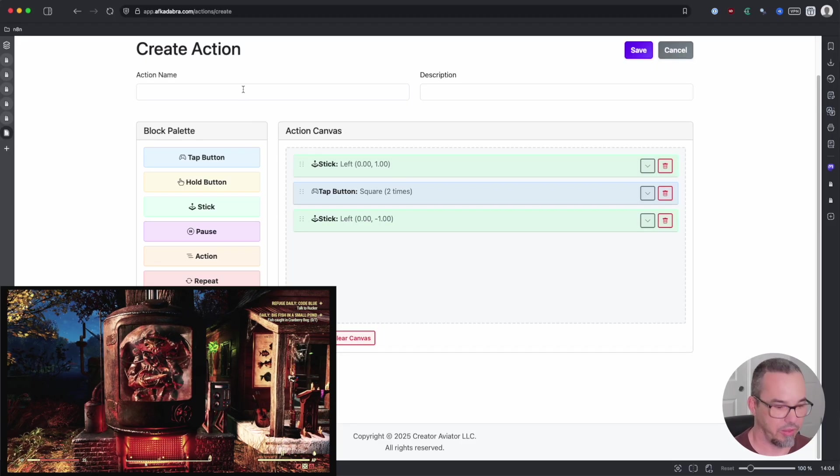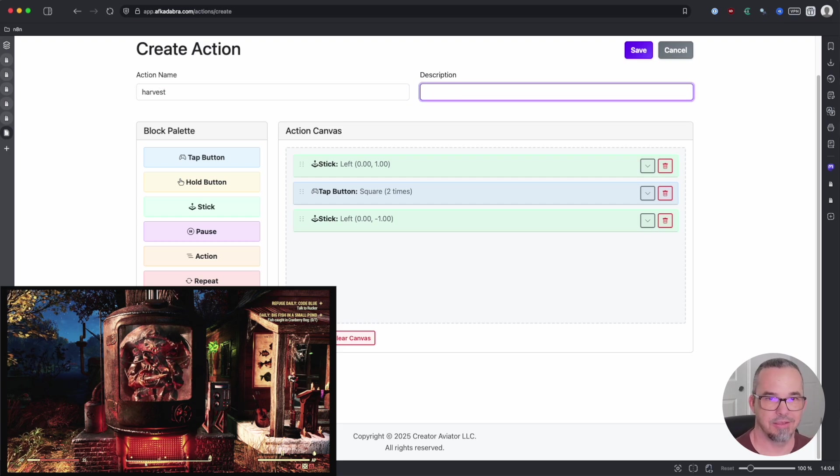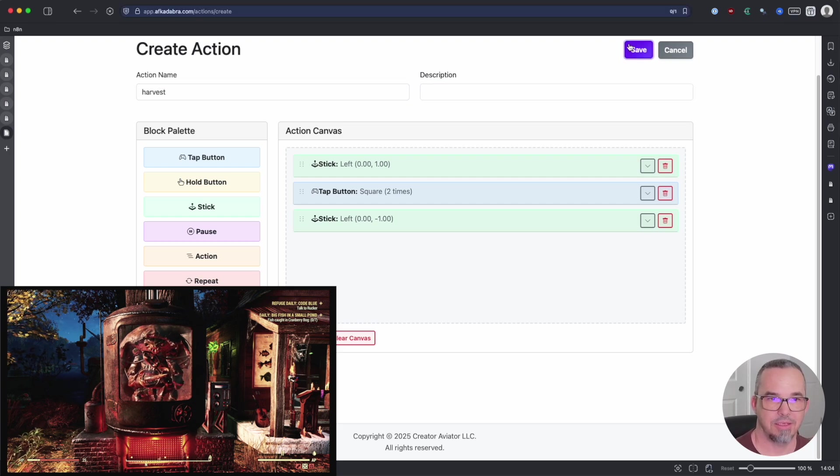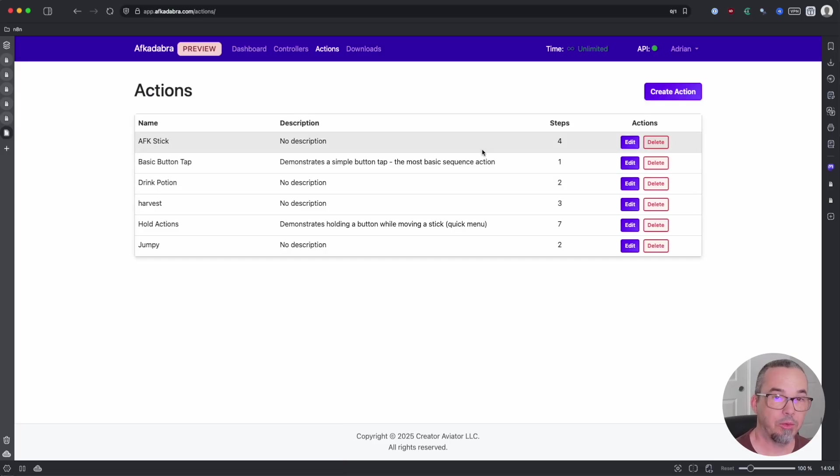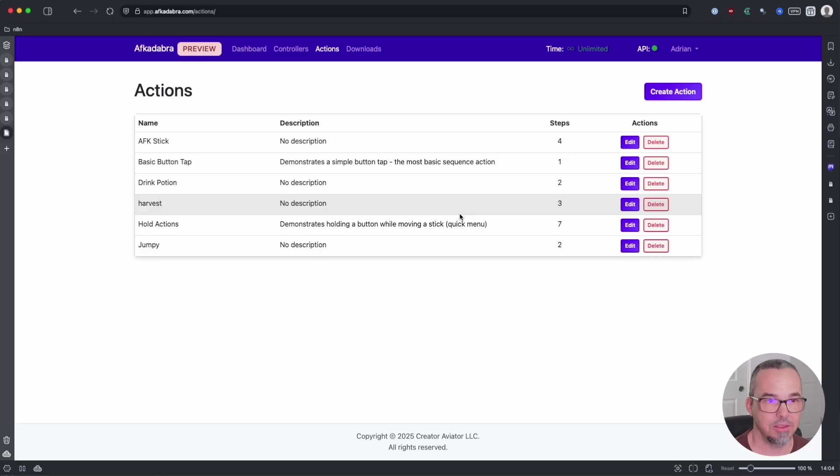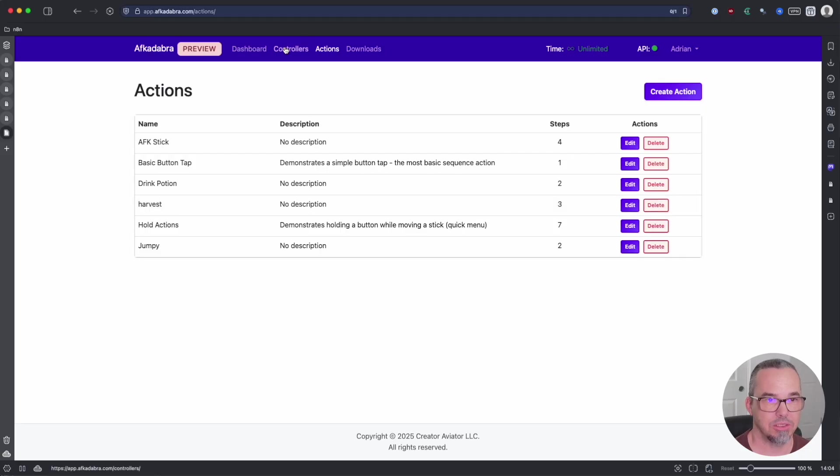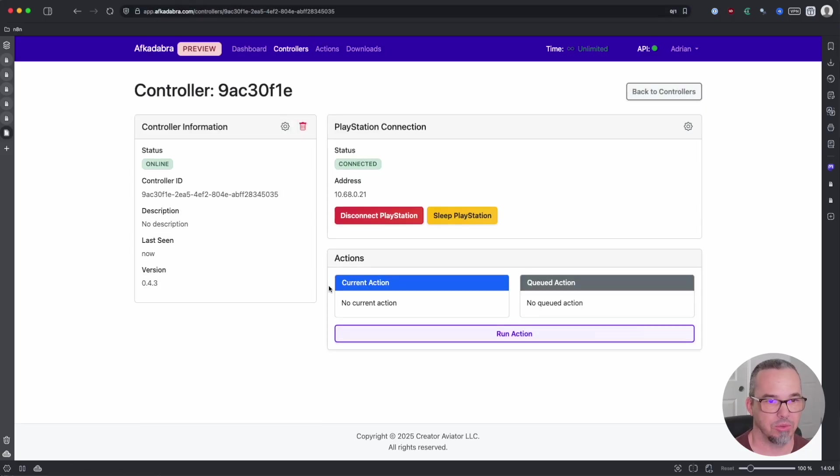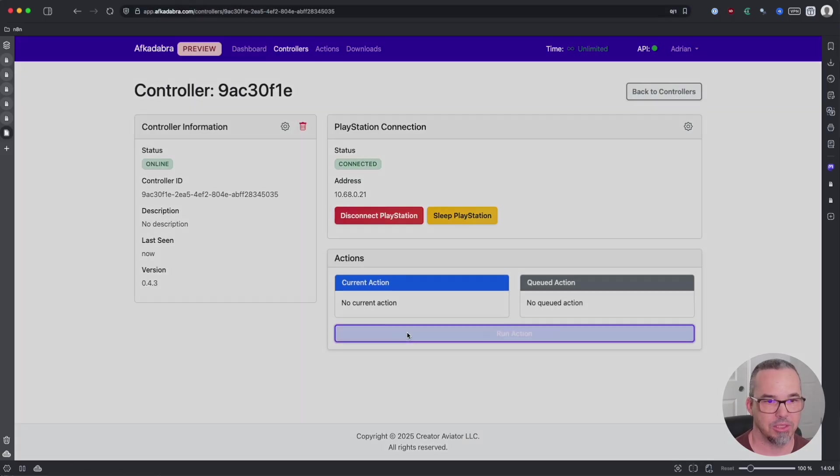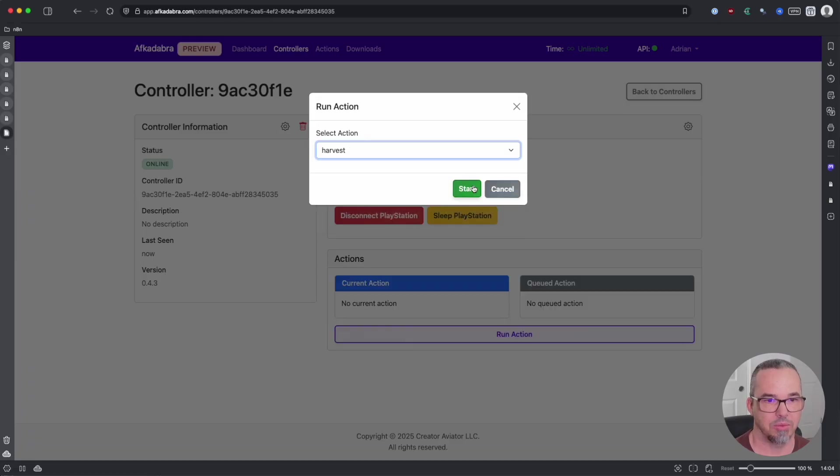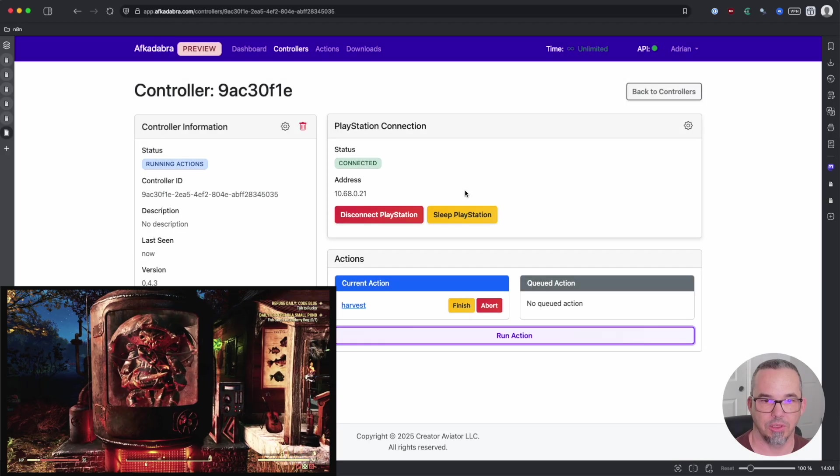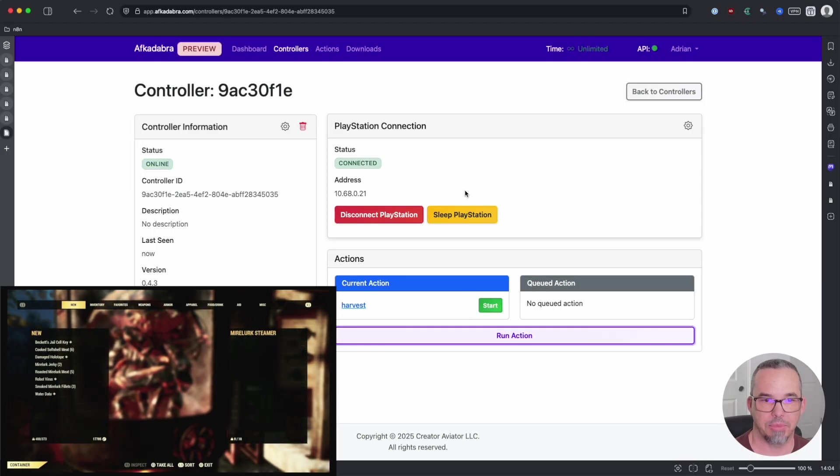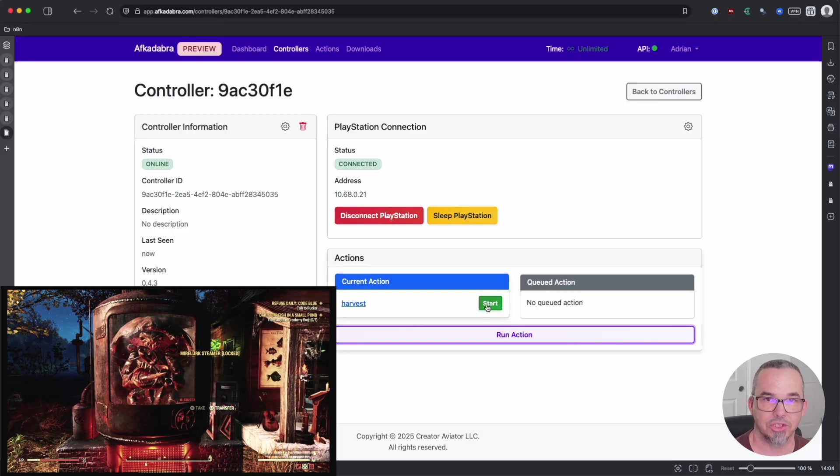We can call that harvest and save. Now that would be a one shot. There may not be a lot of reason to run one shot actions, but we'll just test it here real quick by saying run action and we'll call it harvest. And we'll say start. Forward, harvest, and back. And you'll see that the action has stopped.